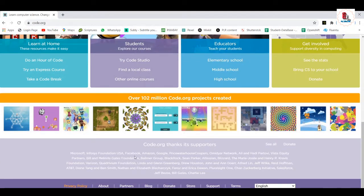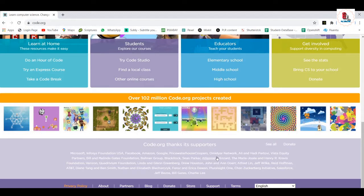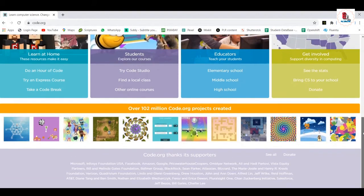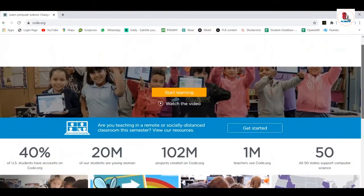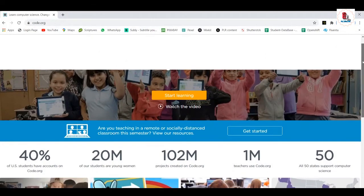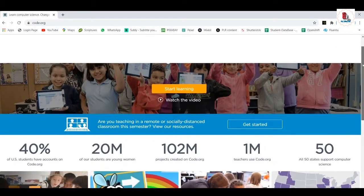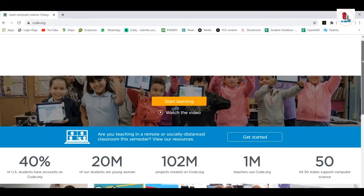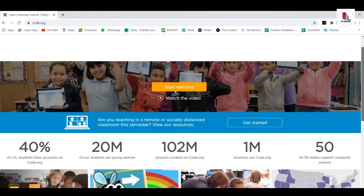Here you have the code.org thanks for its supporters: Microsoft, Infosys Foundation USA, Facebook, Amazon, Google, Pricewaterhouse. So there are many prominent, prominent groups who are supporting this effort code.org because they wanted everyone, everyone in the world to learn the computer science. So let's get started.